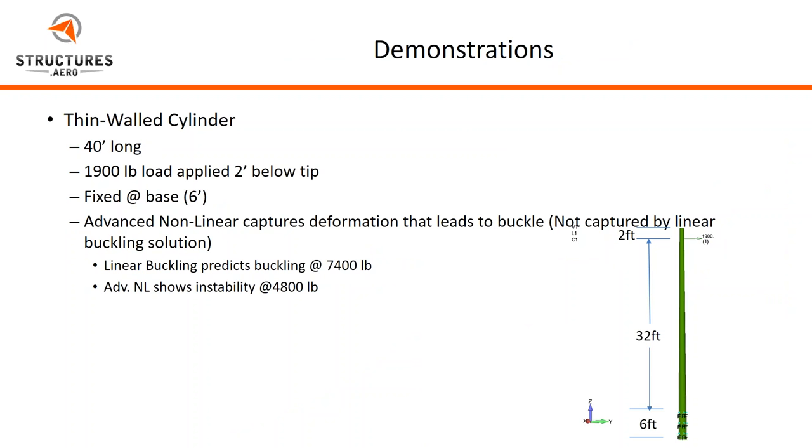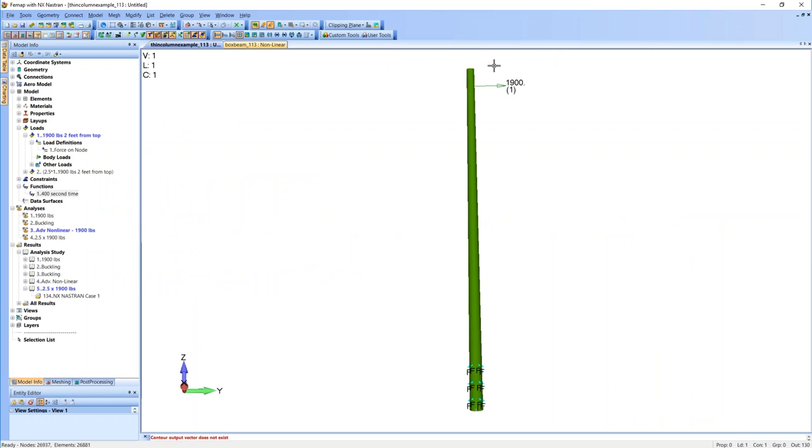Our first demonstration today is on a thin-walled cylinder. It's a 40-foot-long cylinder that's going to be fixed six feet at the base, and then two feet from the tip, there's going to be a 1,900-pound tip force applied. What we're going to see here is that the Advanced Nonlinear solution is able to capture a deformation that's going to lead to a buckle that isn't captured by a linear buckling solution. Our linear buckling solution is going to predict buckling at about 7,400 pounds, but we're going to use Advanced Nonlinear to show that an instability occurs at about 4,800 pounds. So let's jump into FEMAP here. And so like I said, we have a 40-foot cylinder with a 1,900 tip force applied, and we're fixed at the base. So first, let's jump in and let's look at our load.